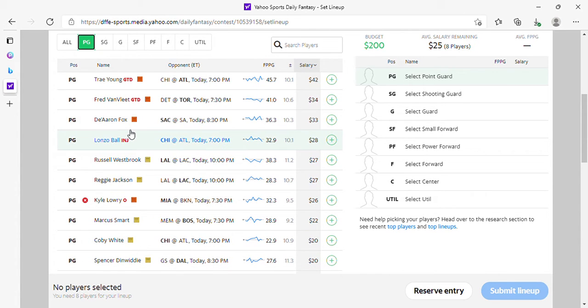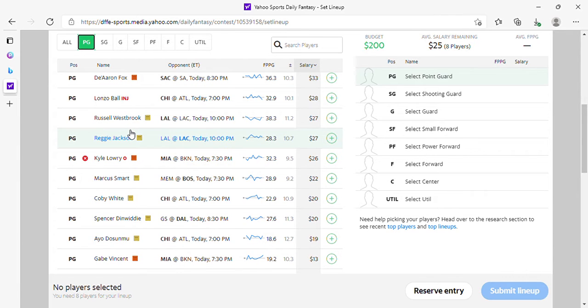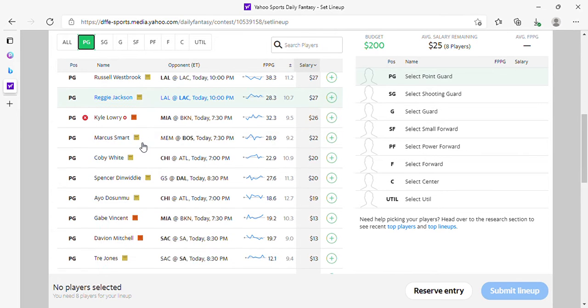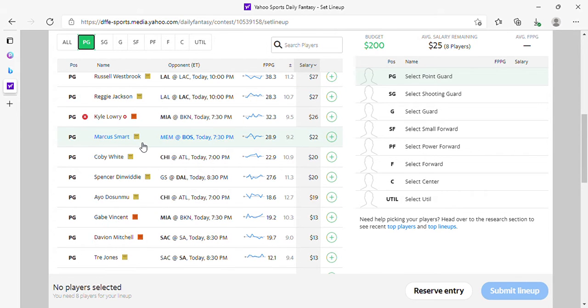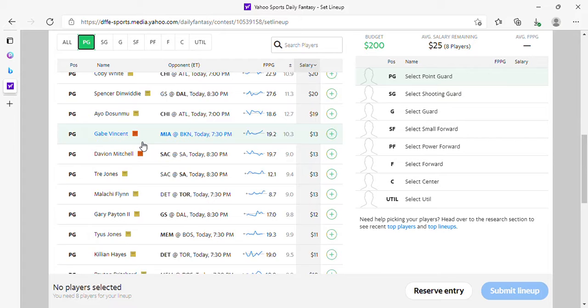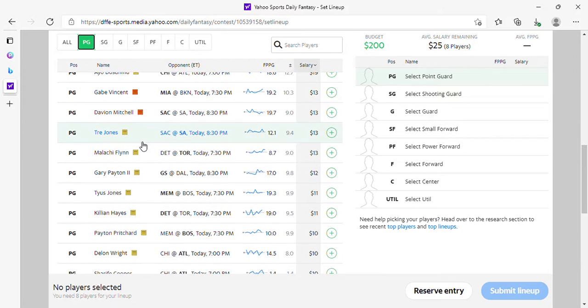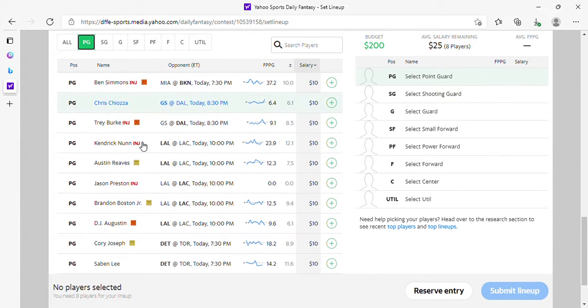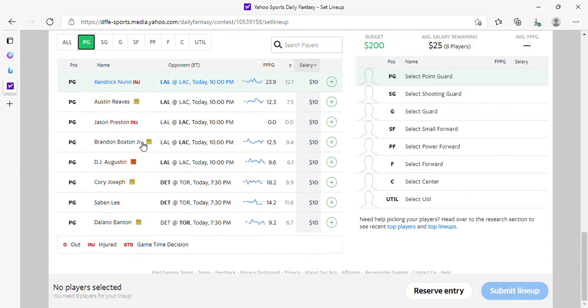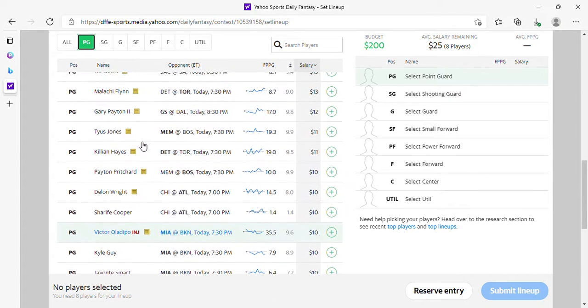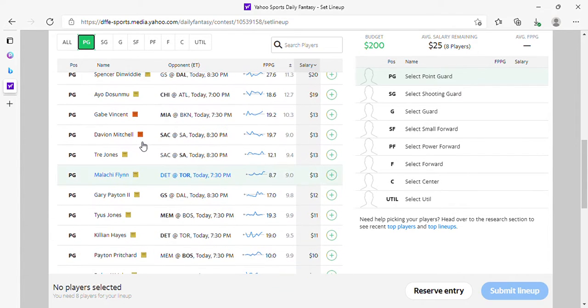Reggie Jackson is probably a better play than Westbrook. You want to play Westbrook at 27, have at it. Marcus Smart at 22, he's alright, then we need 20, okay, and that's about it.